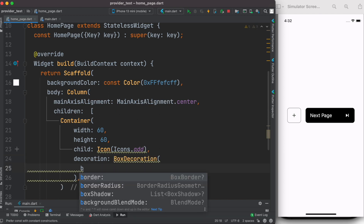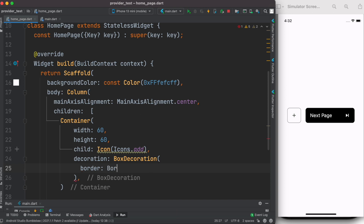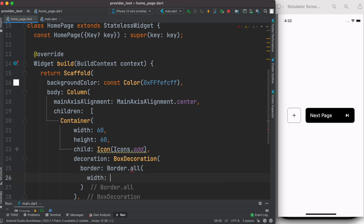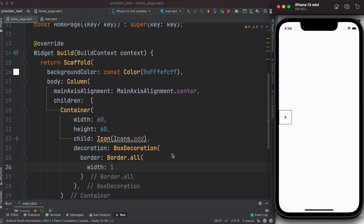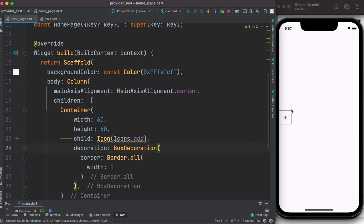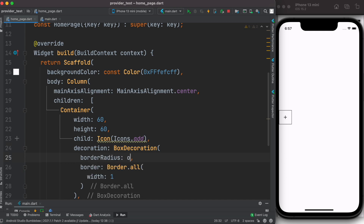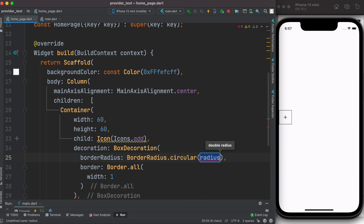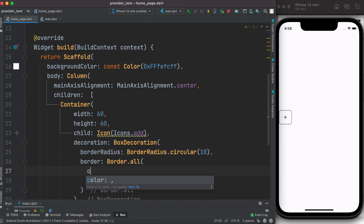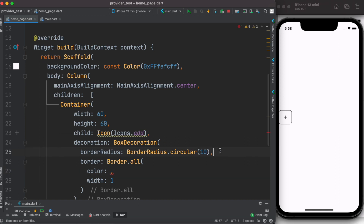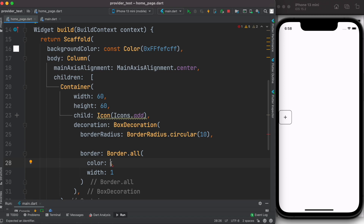To create a border inside a Container, we use the decoration property with a BoxDecoration widget. Inside it we add border: Border.all(), which lets us set the border width. We can already see the border working. To make it smoother we add borderRadius: BorderRadius.circular(10). Then for the border color, inside the Border we use color: Color(0xff716f72) to make it a bit lighter.